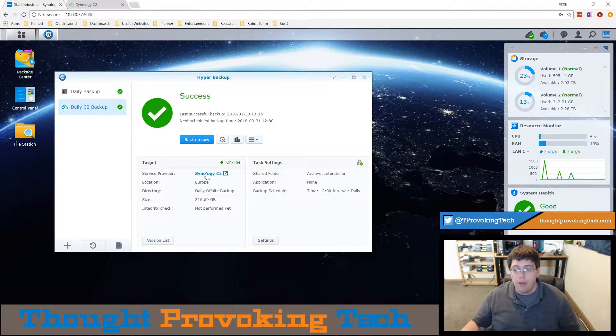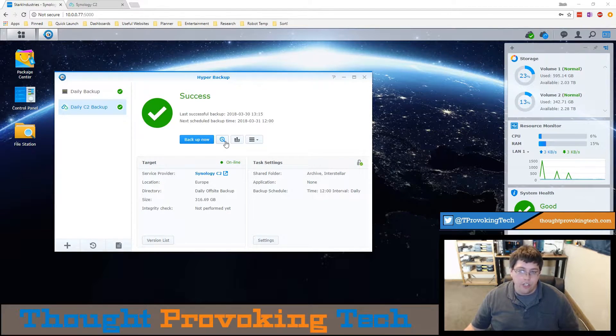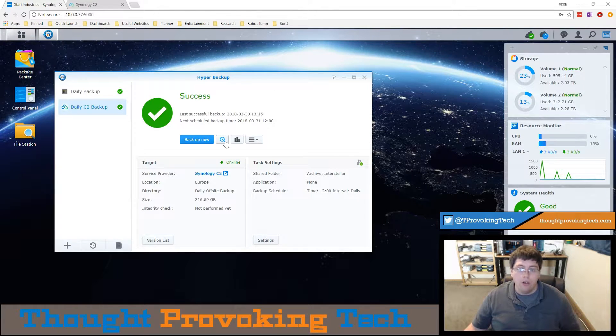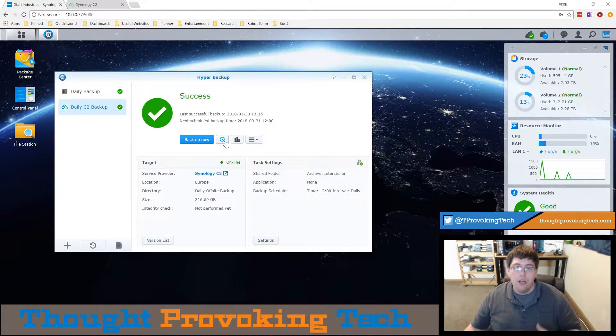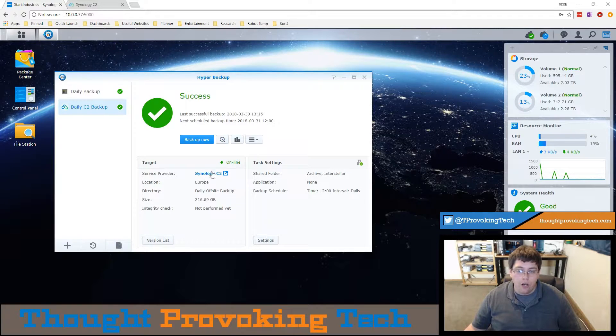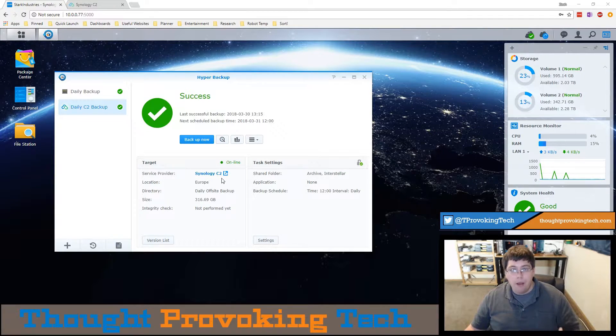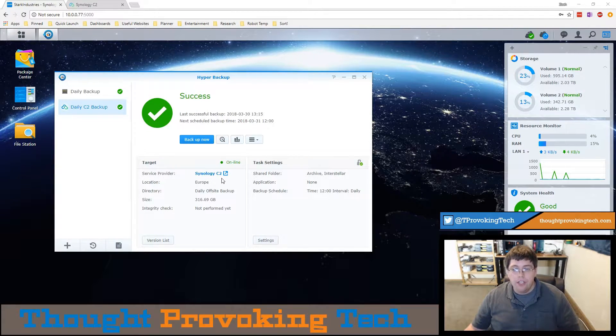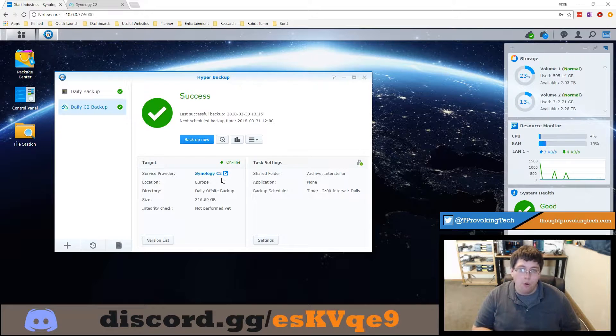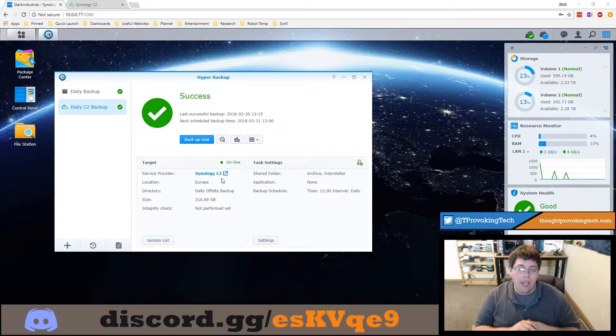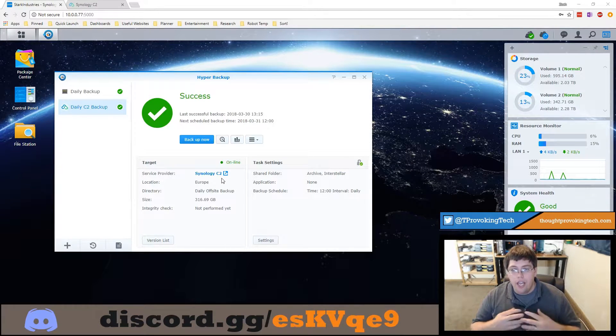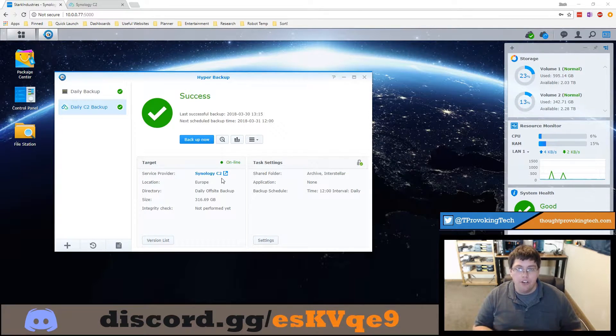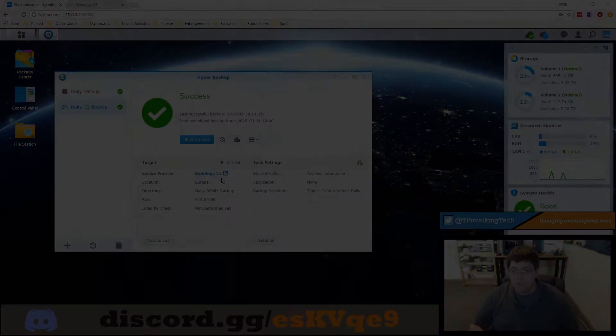The backup app that is built into your Synology device is definitely going to be the recommended route to restore files. But if you do need to download a quick file from a backup then the C2 web portal is a usable method. It is just going to be inefficient if you need to restore and download a large number of files.